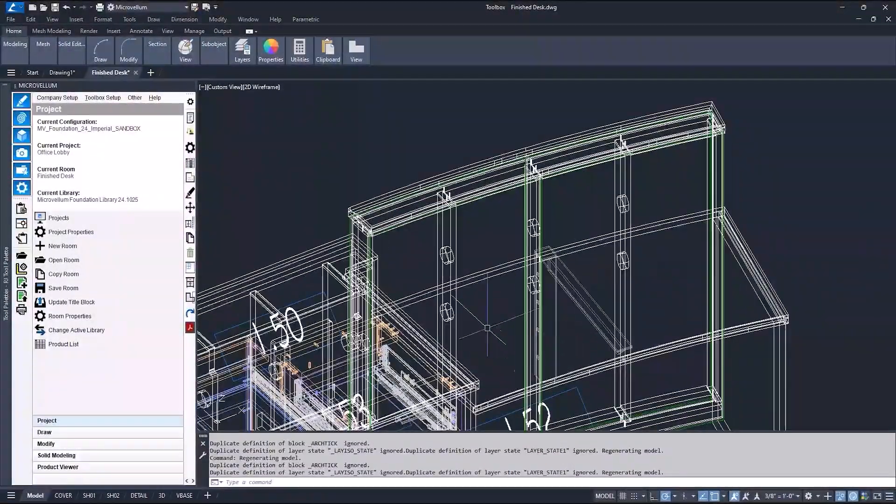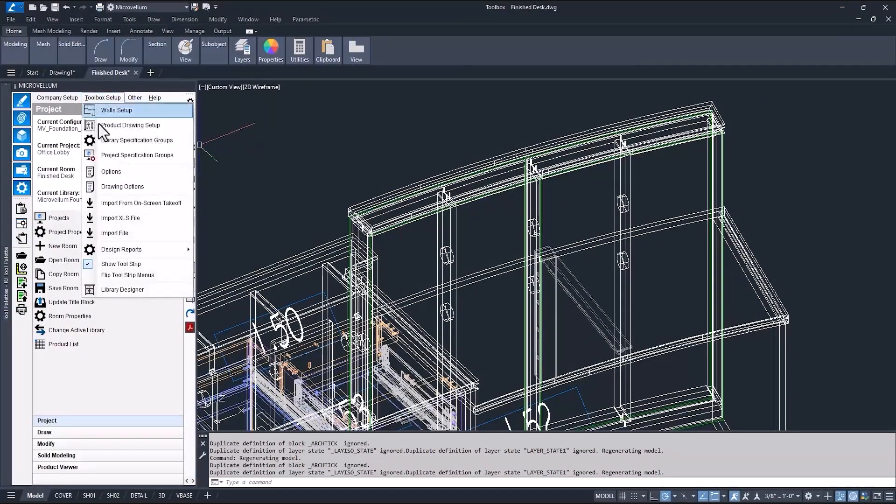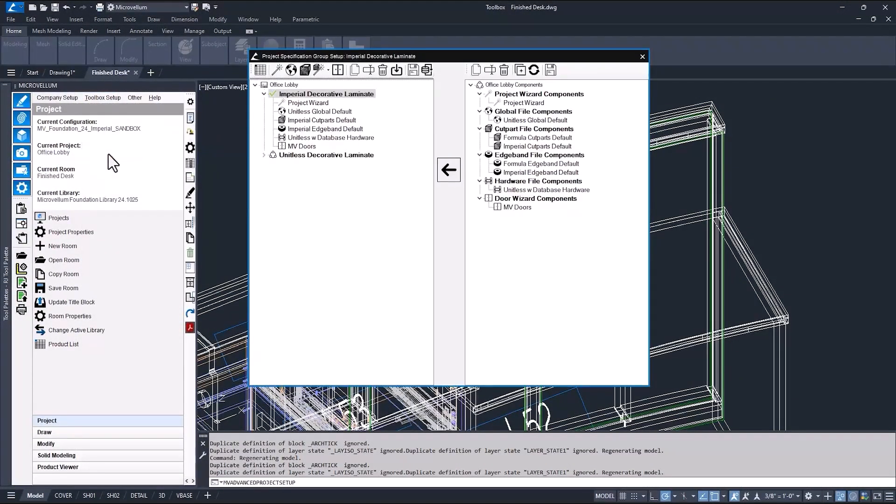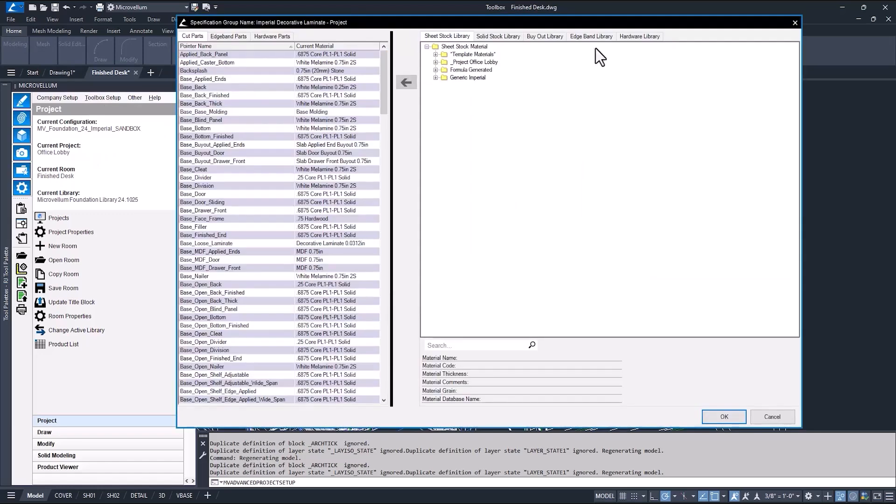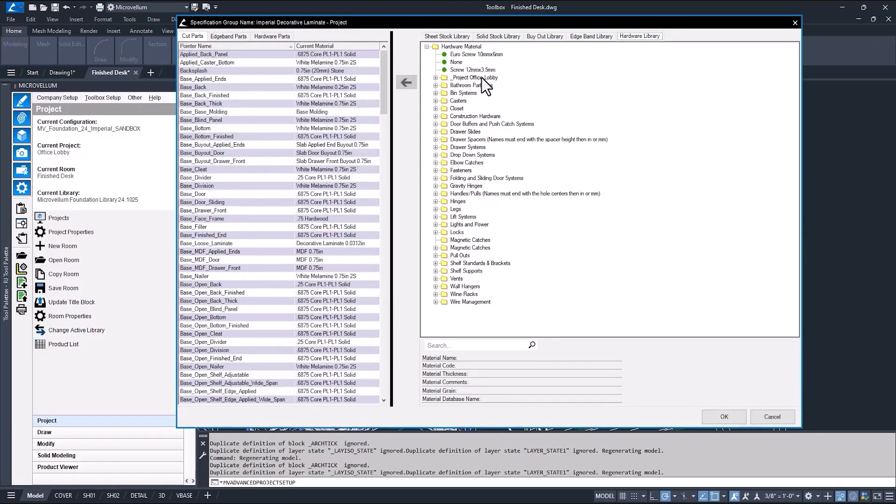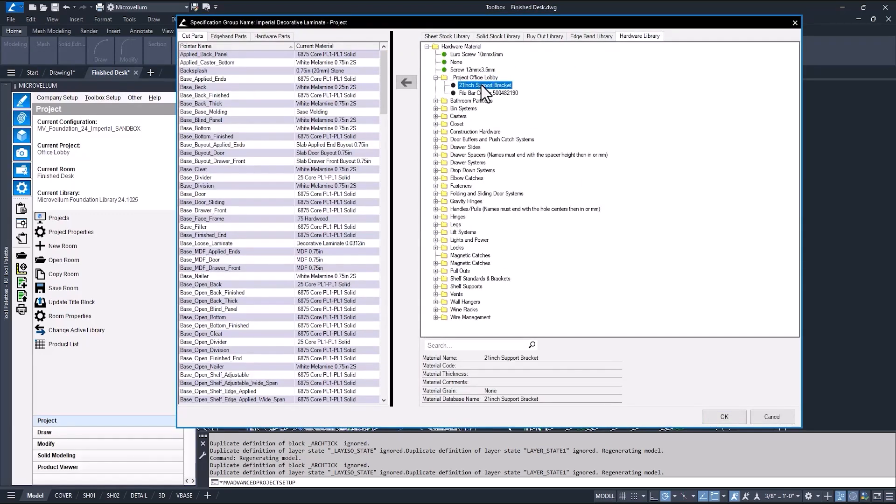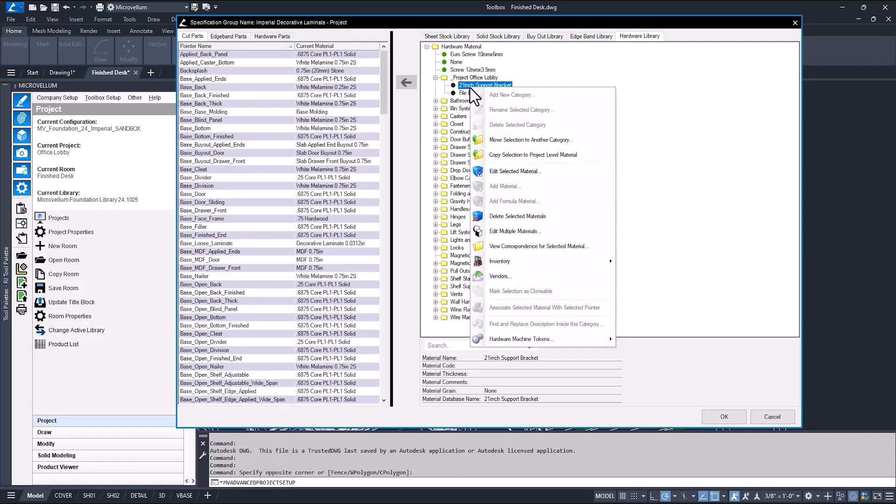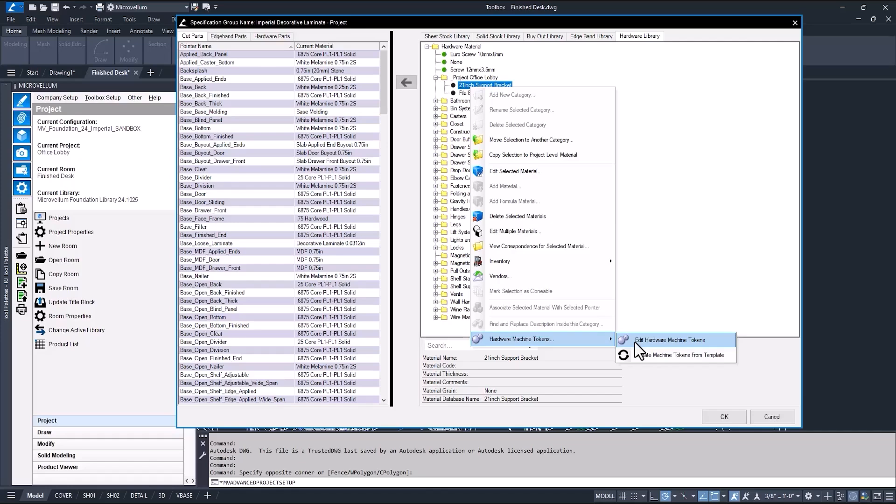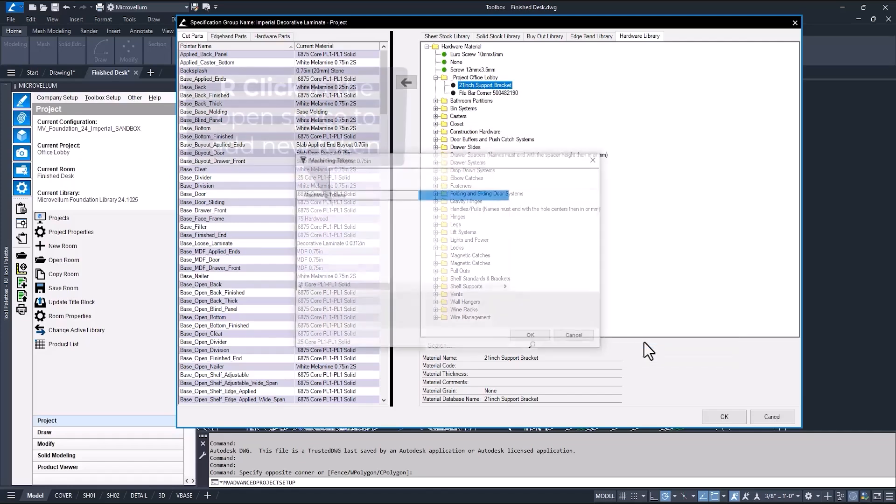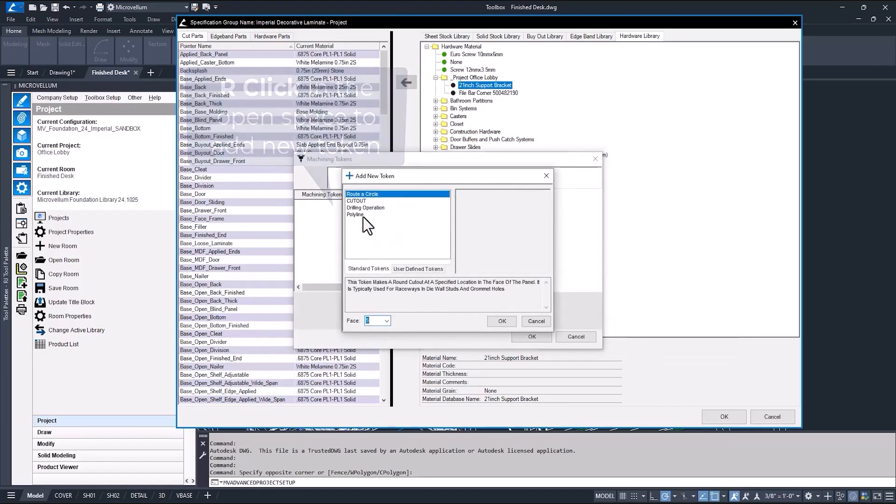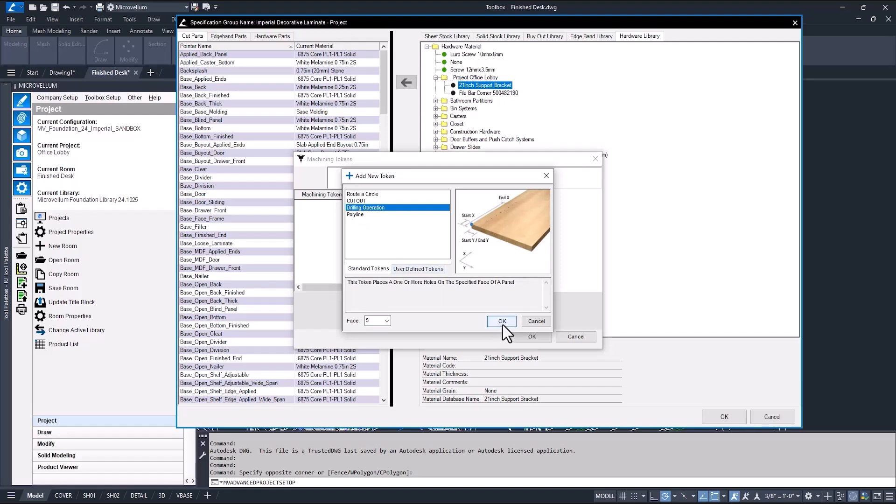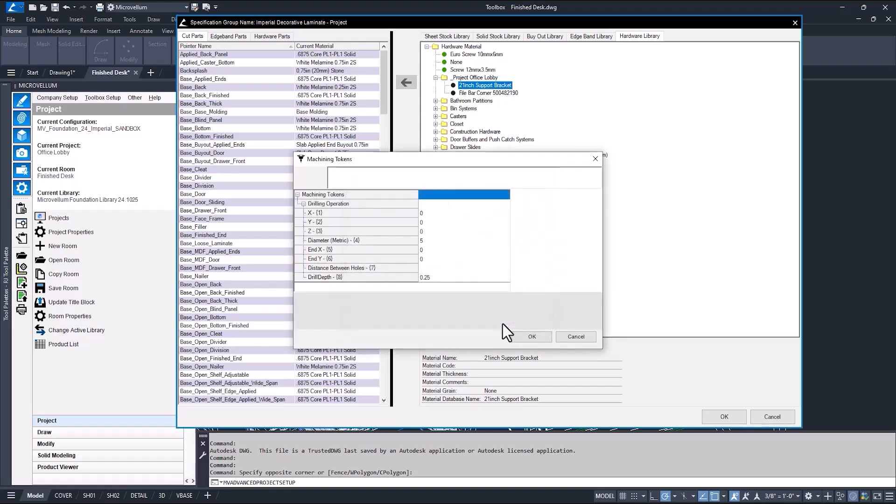But what if I want to add holes to make it easy for the shop to attach? Well, that's where hardware machine tokens come in. To add a hardware machine token, open the material file and then the hardware library. Find the project level hardware and right click for the option to show hardware machine tokens. If you're not familiar with hardware machine tokens, I suggest checking out some of our articles on the Microvellum Knowledge Base Network. And also take a look at some of the door pulls in the hardware library. They use hardware machine tokens. And by seeing how something that's already in toolbox works, can give you some good insight on how to make things that you want to add work too.